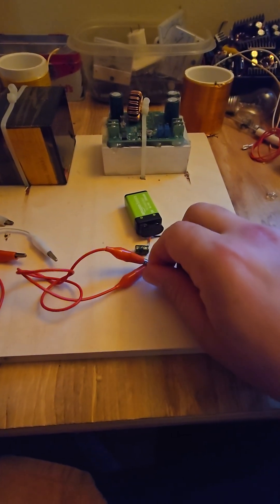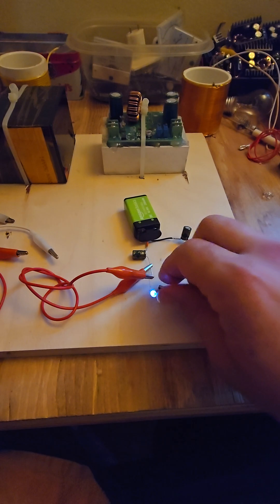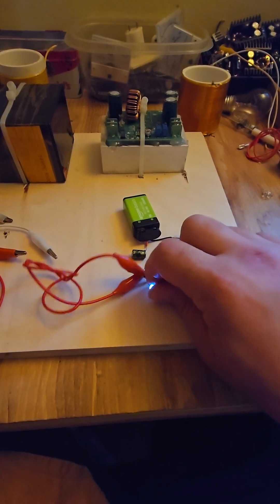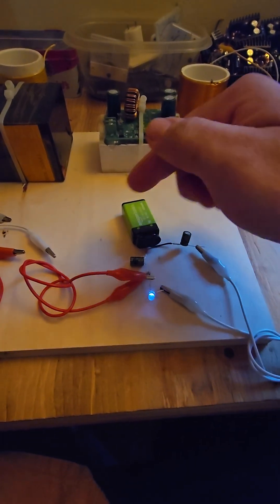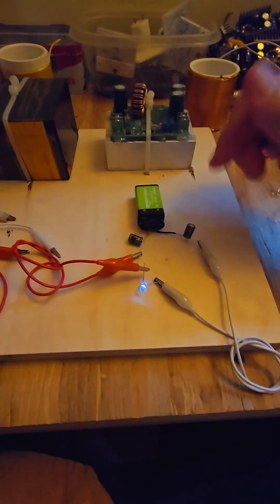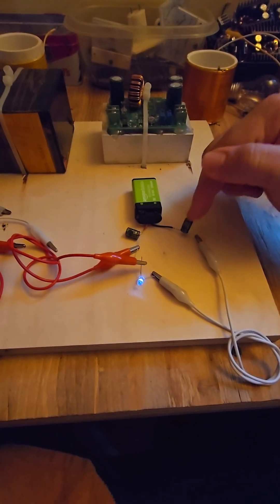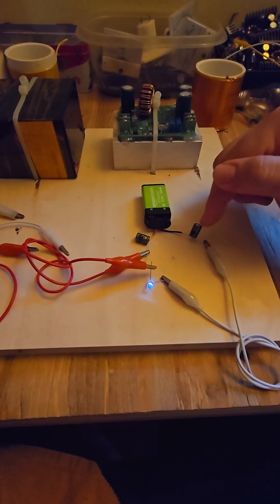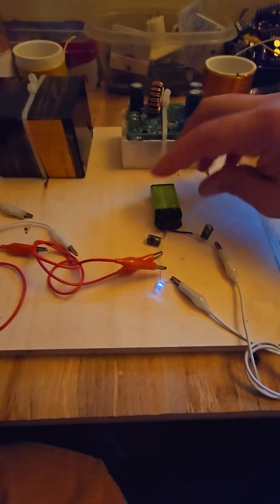If you get the capacitor value just right, the LED dimly lights while the battery draws no detectable current.